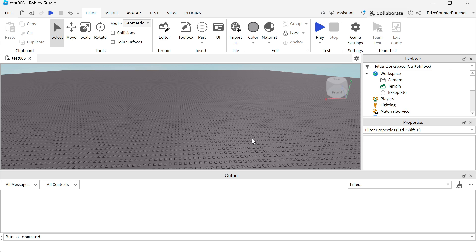Hey, welcome back to another Priceyp Roblox Studio tutorial. Today we're going to learn something very important in Roblox scripting, and that is how to detect when your part changes. Specifically, we're going to look at how to use GetPropertyChangedSignal and how to listen for the Changed signal of an object in Roblox.